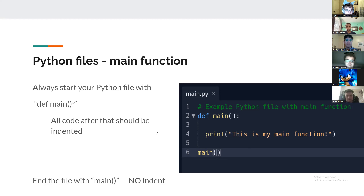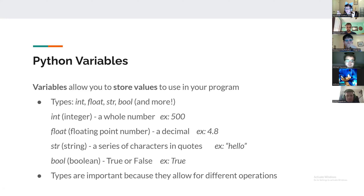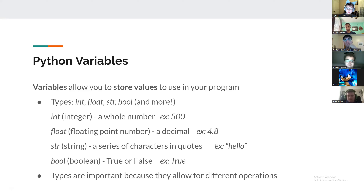We also talked about variables, which allow you to store values you can use later in the program. We went over a few basic types: 'int' for integers, 'float' for floating-point (decimal) numbers, 'string' for anything in quotes — typically a sentence or letters — and 'bool' for booleans, which are True or False with a capital letter. These types are important because they allow you to do different operations.